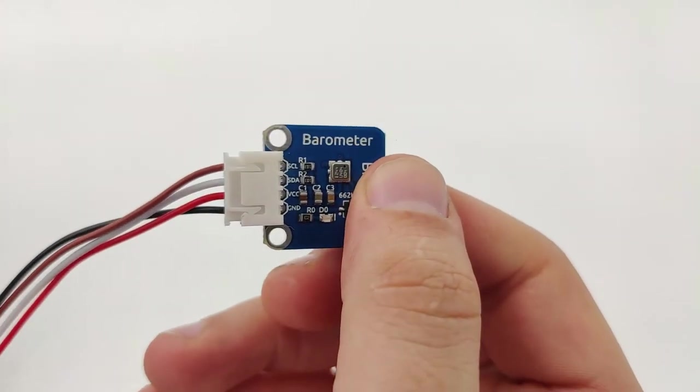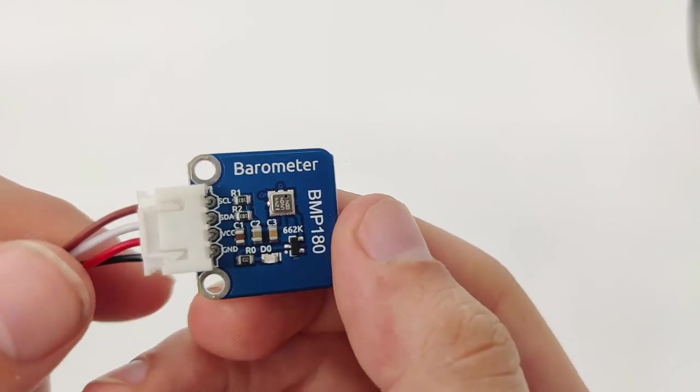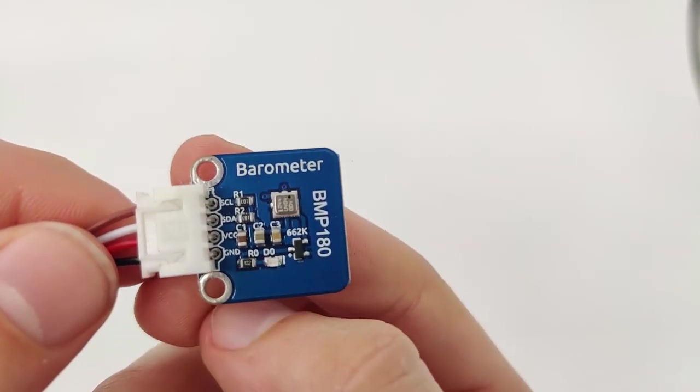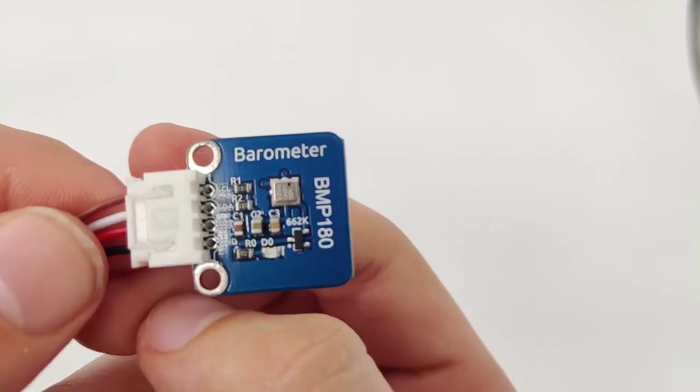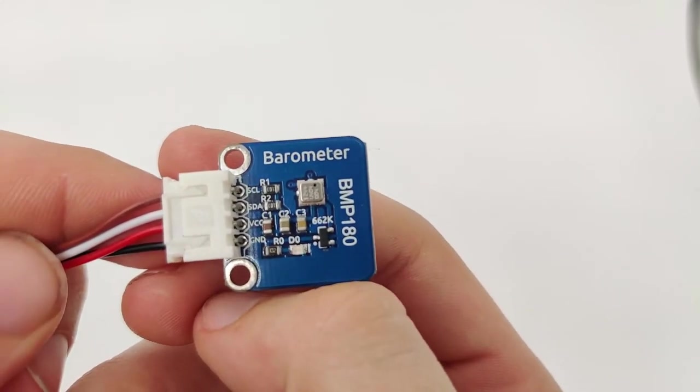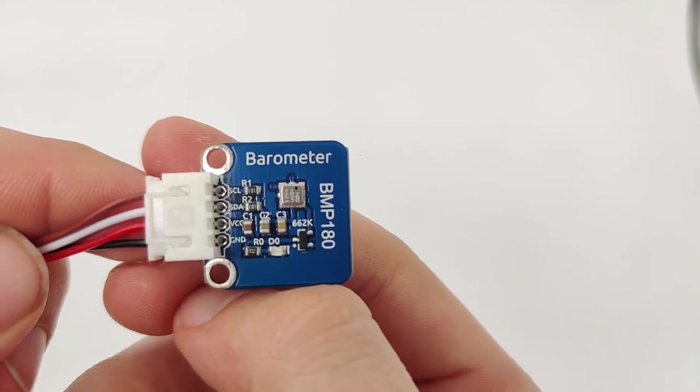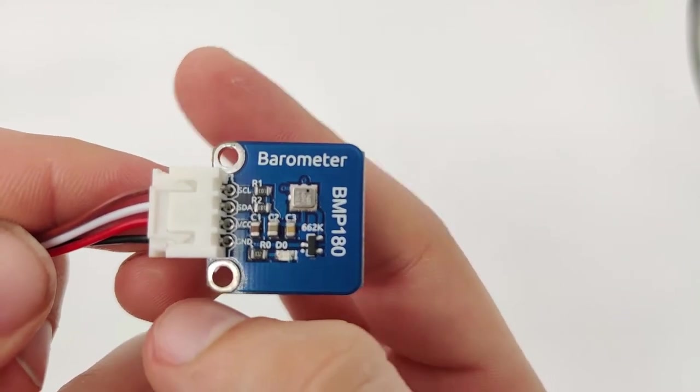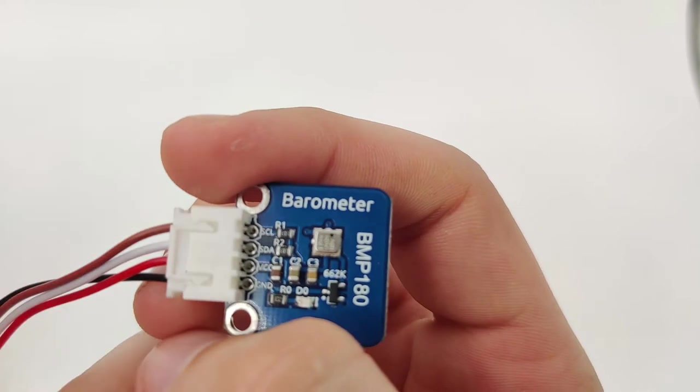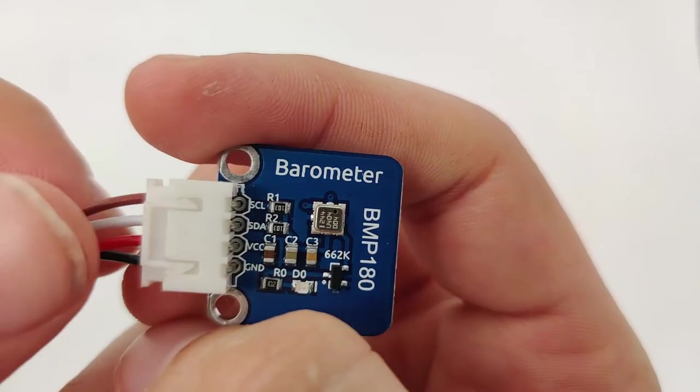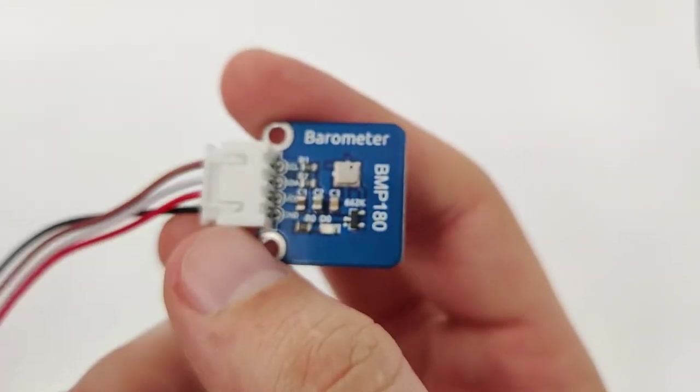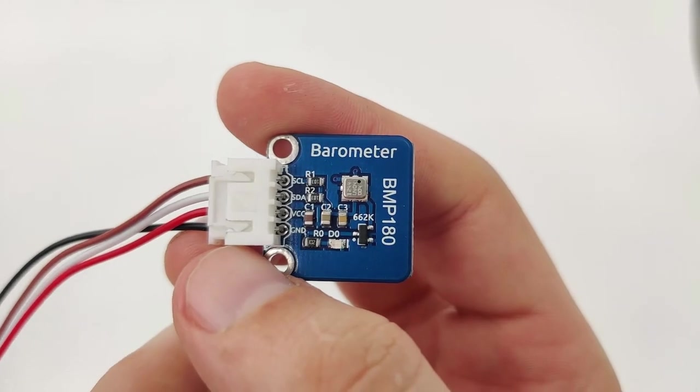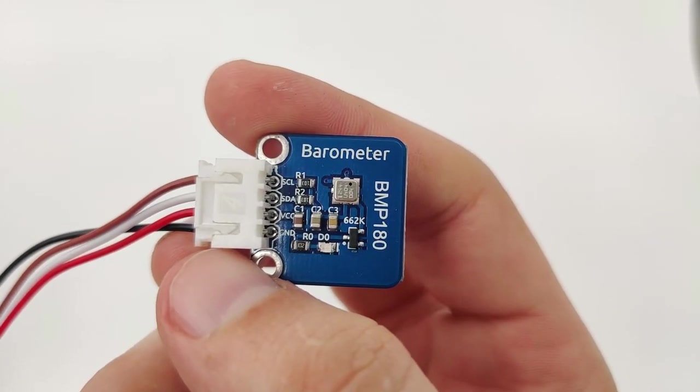Now you might be asking what's the barometer sensor useful for. It's useful for many applications, especially if you want to calculate the height. We can estimate the height of the building or specific floor using the air pressure. Now, once we understand how the barometer sensor works, let's try to go into our microcontroller and see how we connect it and start using it.